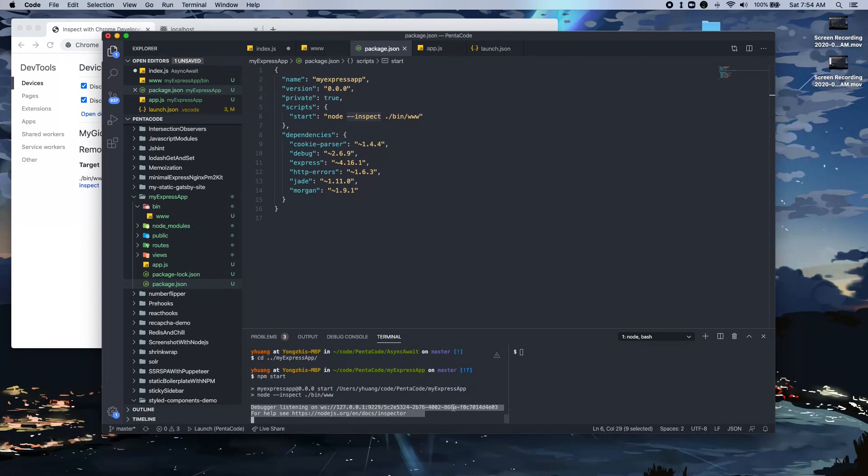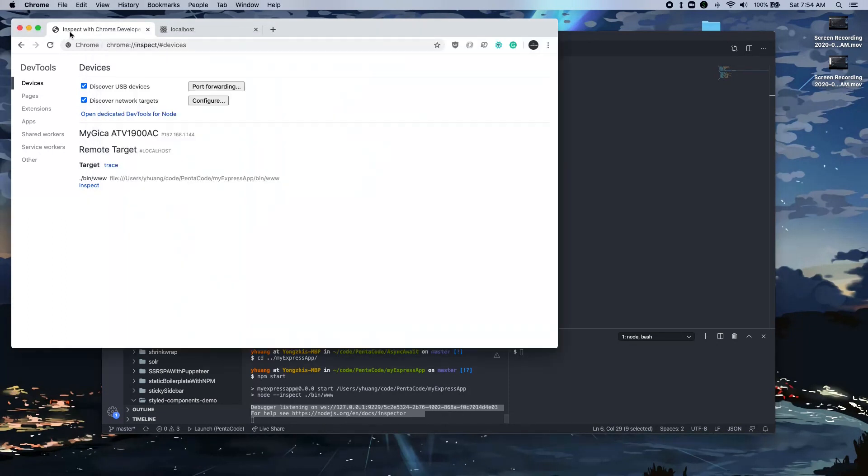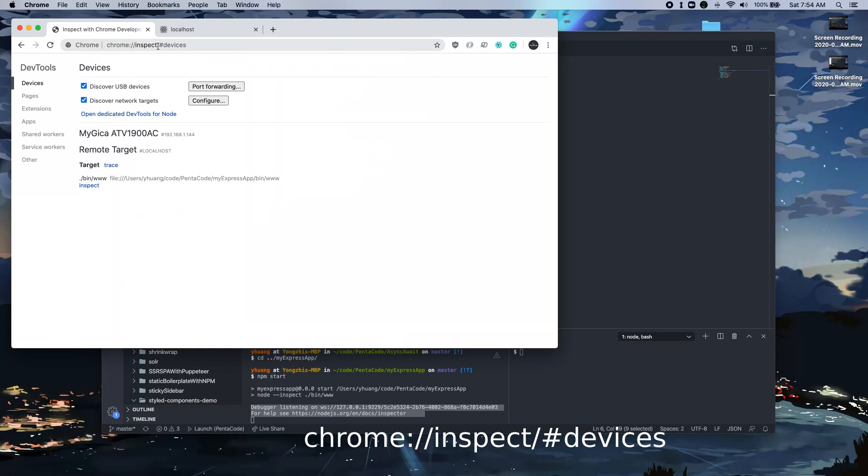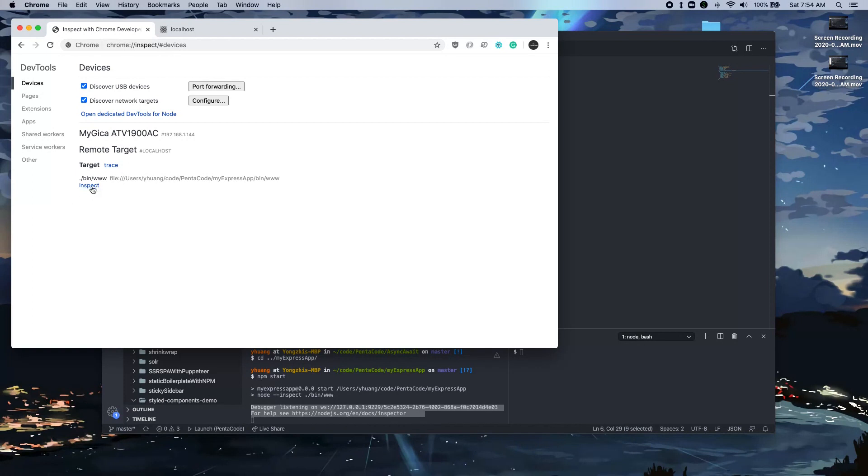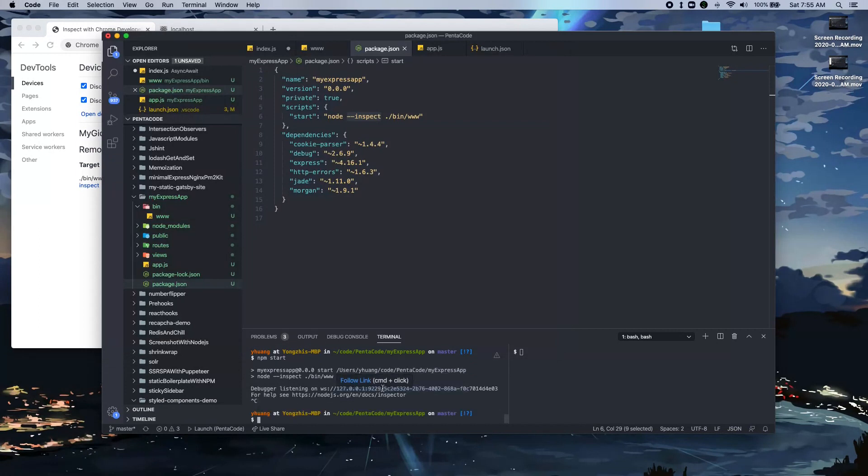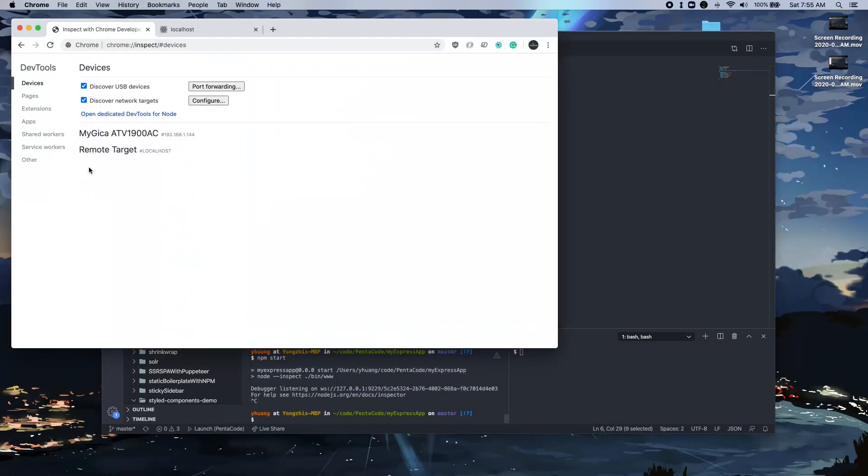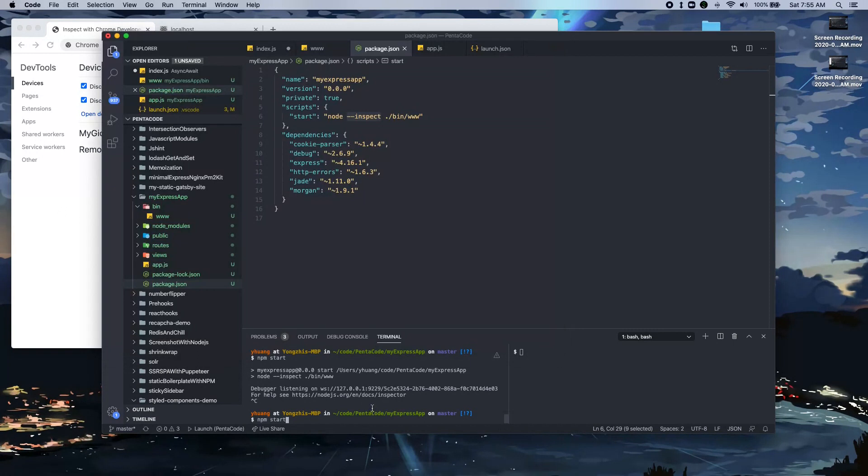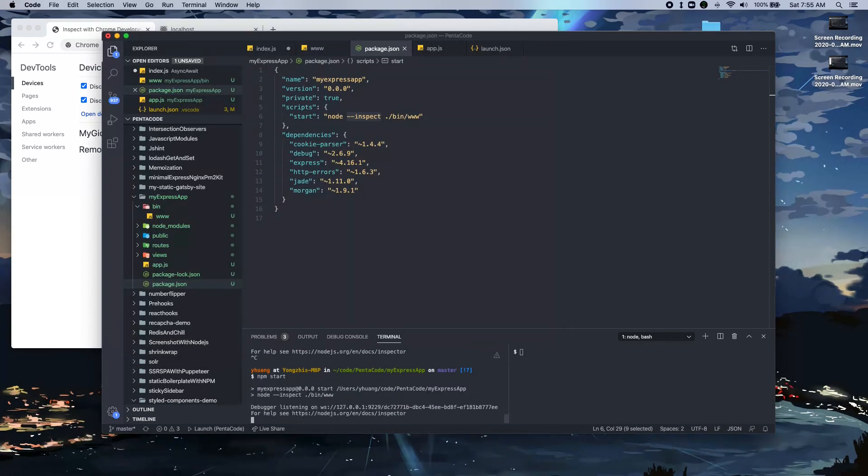So how do you reach the debugger window? Well, if you have Chrome, you can go to chrome://inspect/#devices. And here you will see this extra line here on the target that tells you that there's an inspector session going on in this MyExpress app. Notice that if I shut down the app, this disappears. So this is always listening to a specific port where your debugger is running.